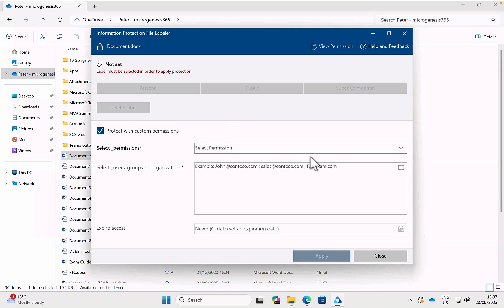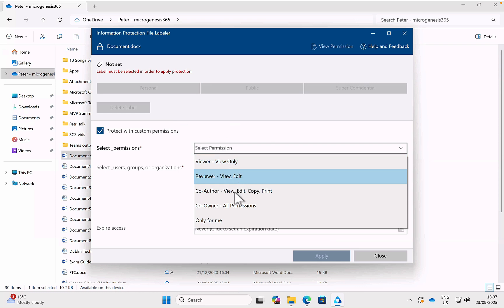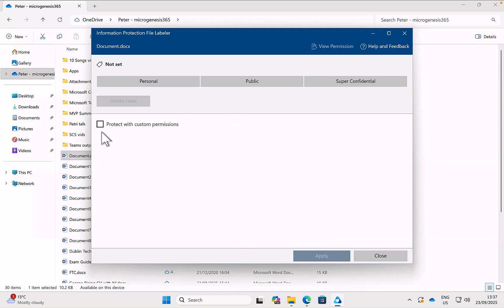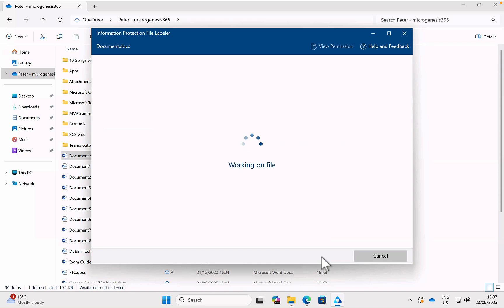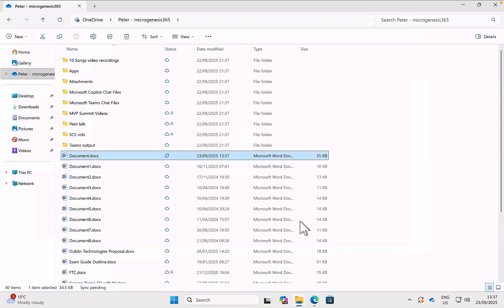And I can choose here between personal, public, or super confidential. Or I can protect with custom permissions. And here, I can select the dropdown and choose between viewer, reviewer, co-author. Co-author all permissions are only for me. And I can select particular users, groups, or organizations, and set an expiry date. I'm not going to do that in this example. I'm just going to put the super confidential label onto this document and click on apply. It works away. And it does that in a couple of seconds. And I can close the labeler.